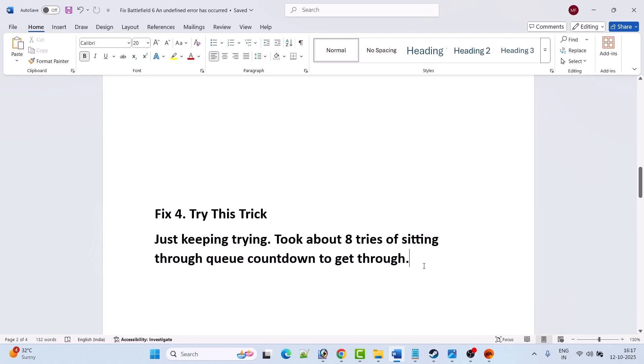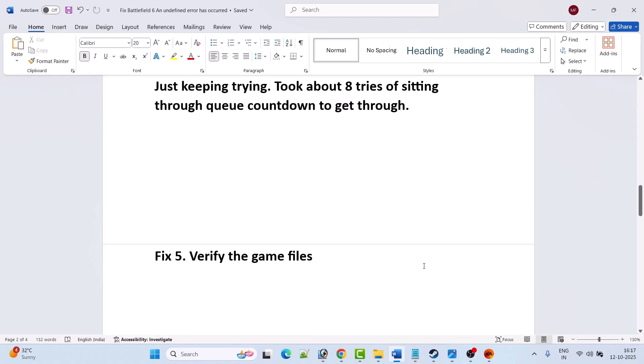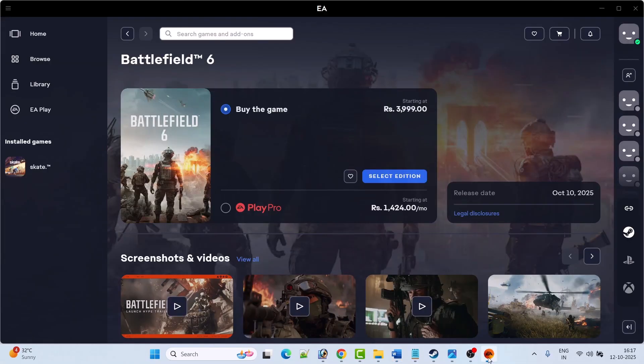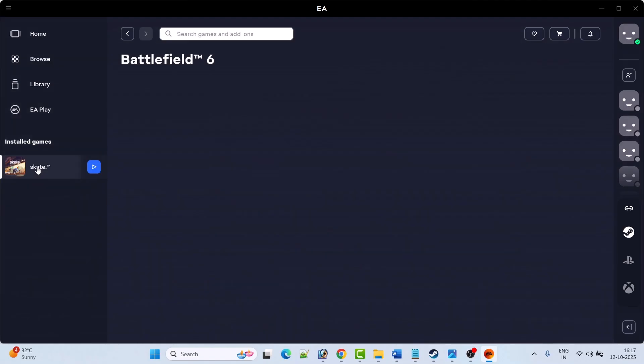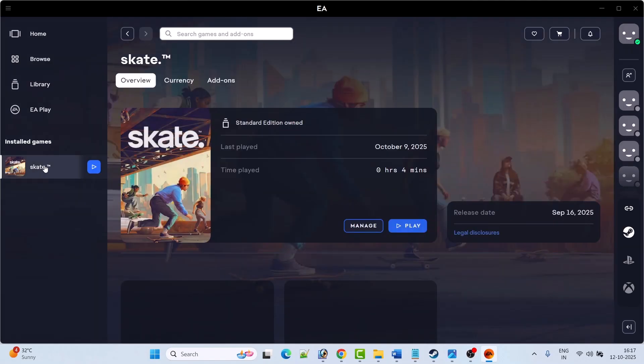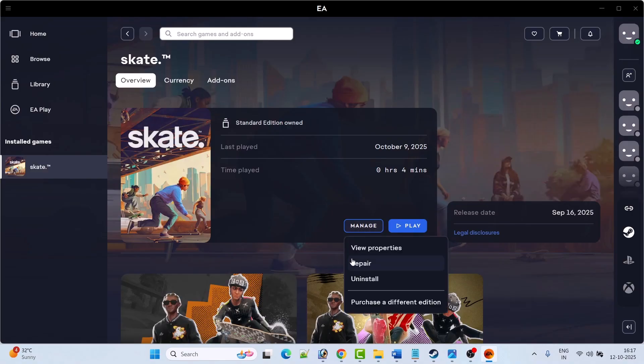Fix 5 is to verify the game files. If you are on EA App, open EA App, go to Battlefield 6, click on Manage, then click on Repair. Once the repair has been done, launch Battlefield 6 and check.